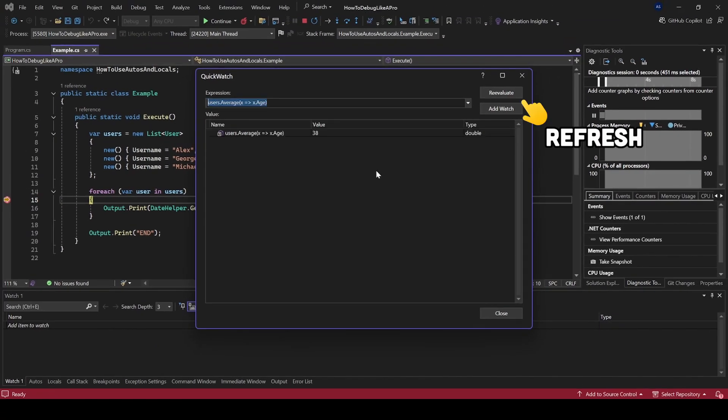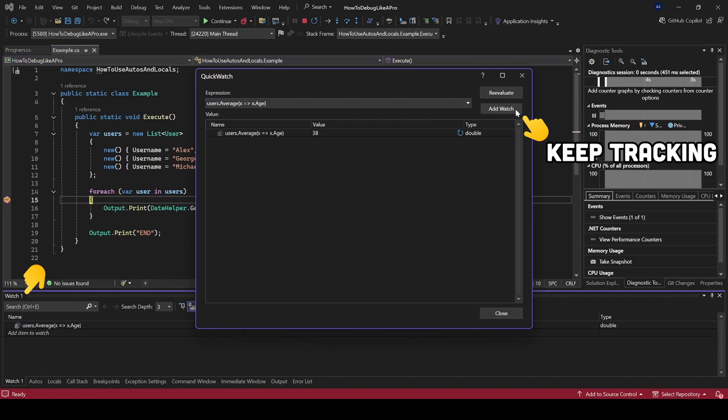If you want to refresh the value, just click Re-evaluate. And if you plan on tracking it for a bit longer, you can add it to the Watch Window.